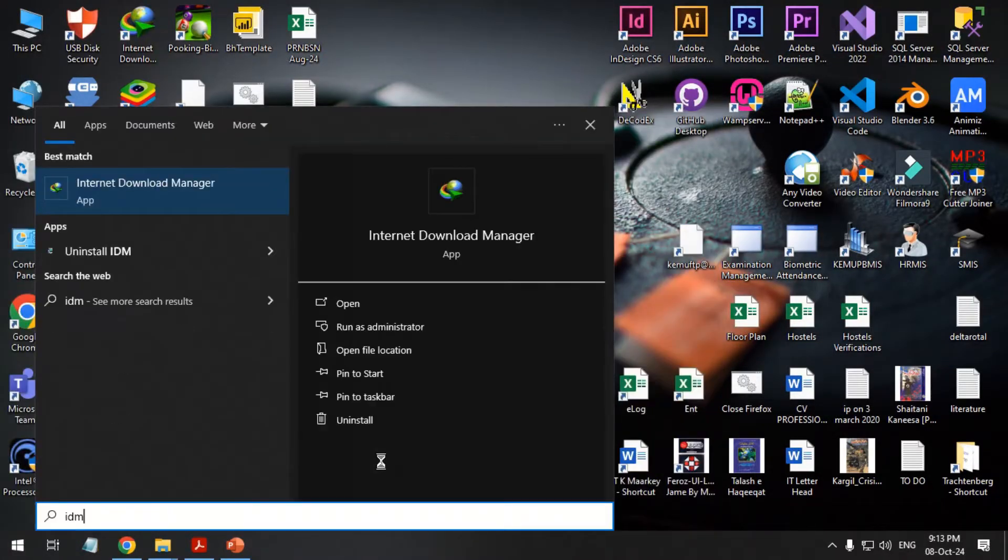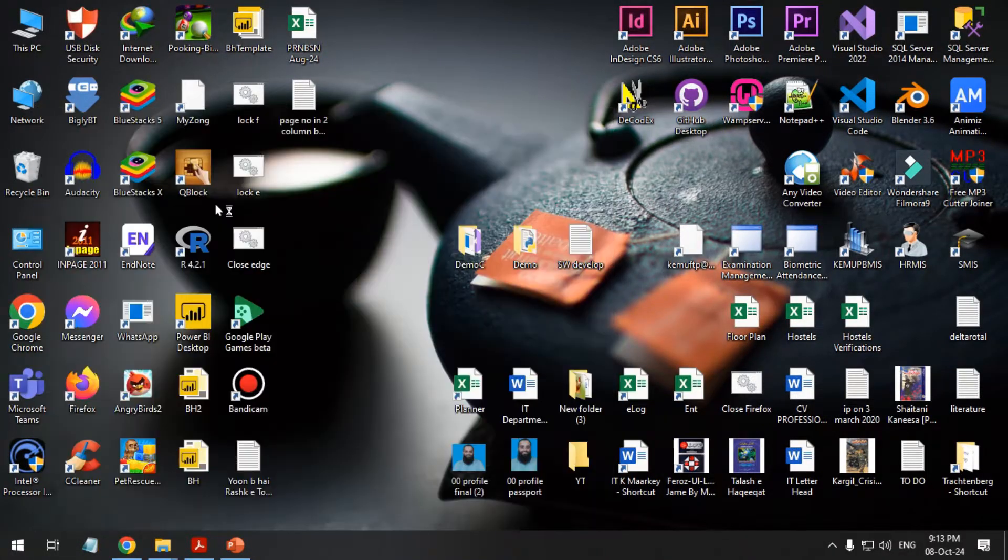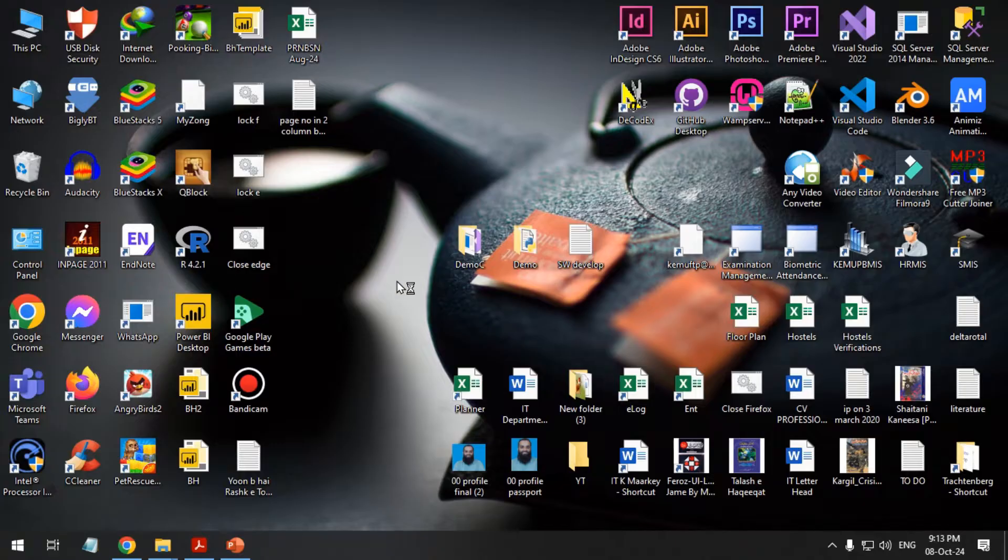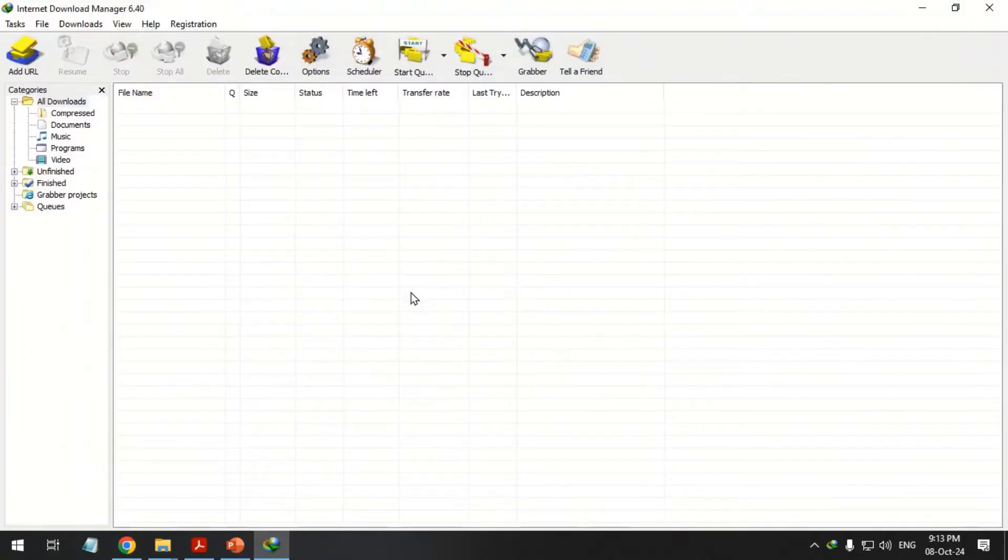Greetings! Whenever IDM is launched, the automatic update message pops up every time.